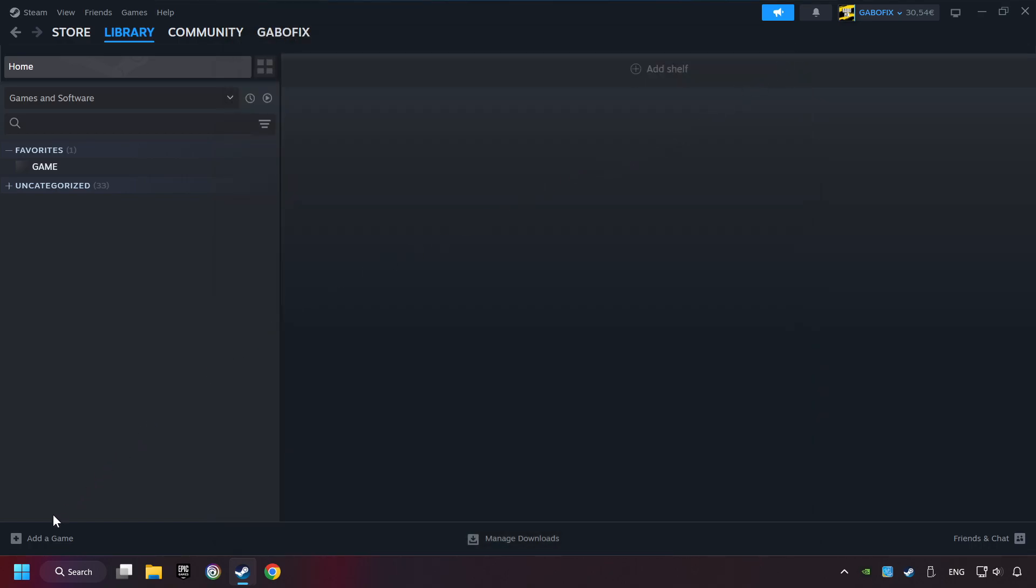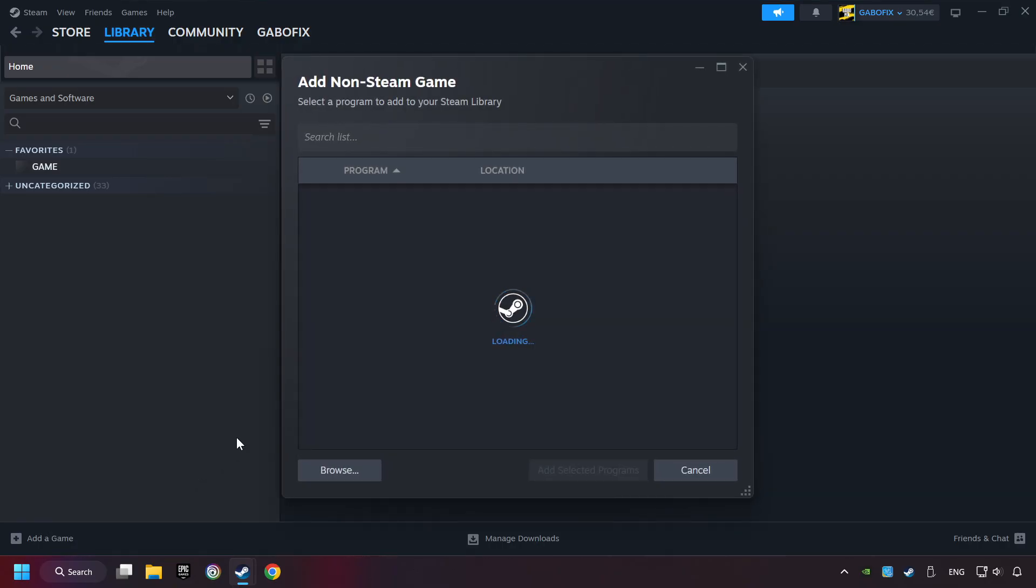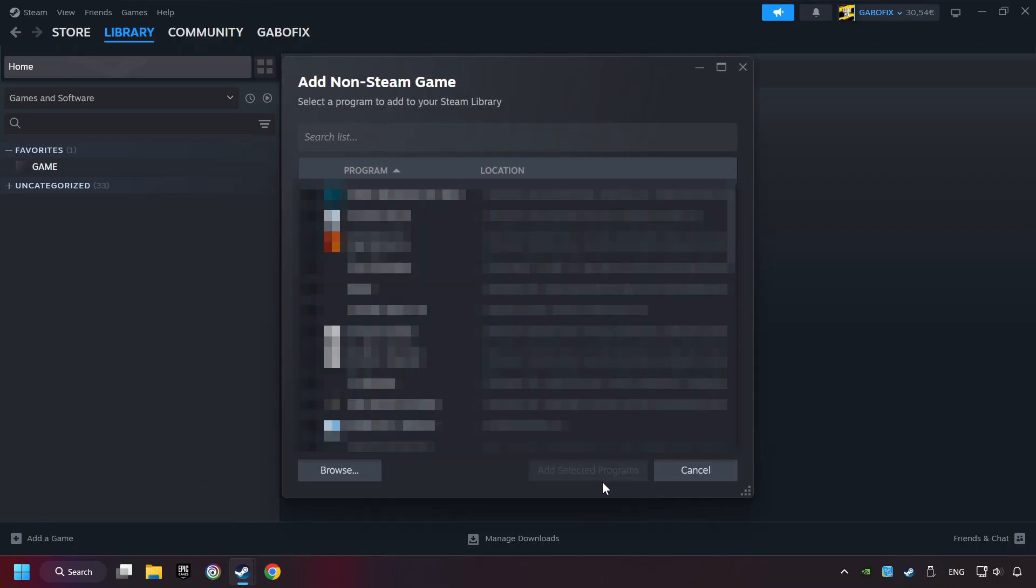If you don't have the game on Steam, then add it by Add a Game. Click on Add a Non-Steam Game. Then select the game that you want to use your controller with. Finally, click on Add Selected Programs.